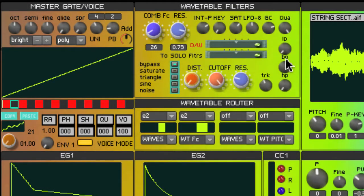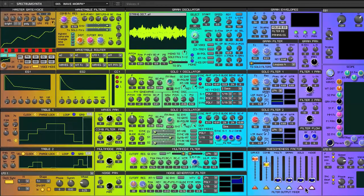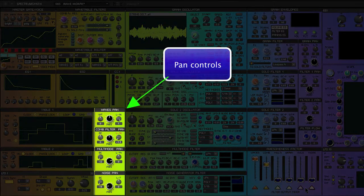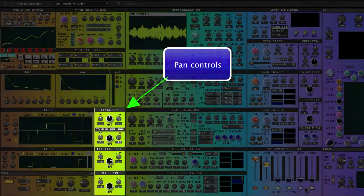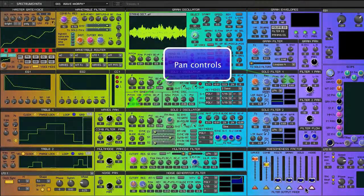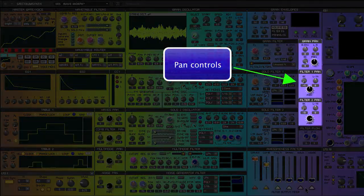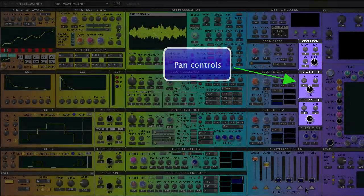You can also balance the dry and comb filter signal here. This is useful when sending the output of the comb filter to another filter down the line. The wavetable filters, the comb filter, and the rest of the filter outputs each have their own pan controls, which are modulatable. So you'll hear in this example the wavetable signal going from left to right, while the comb filter signal is going from right to left.